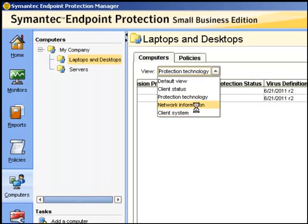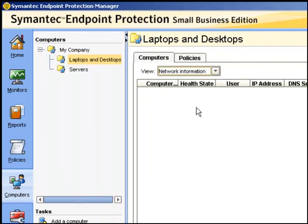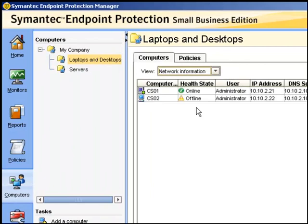Under the network information view, we can check the health state of the computer. And we can see here that CS02 is not currently communicating with the SEP manager. It's offline.